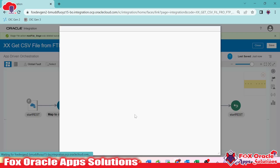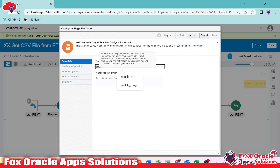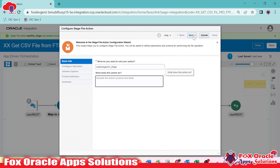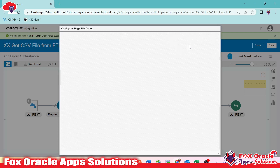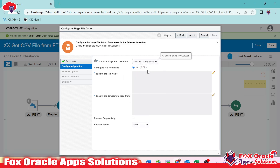Again, select the stage operation. For the name, I'll enter 'read in segment underscore stage' and click Next. Here we select 'read file in segments'. Once you select it, it will ask whether you want to remove the trailer and whether to process records sequentially or in parallel.